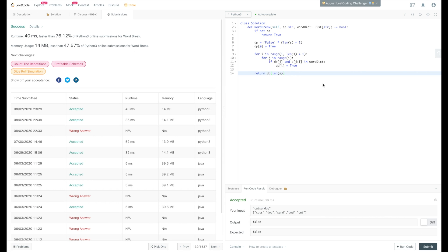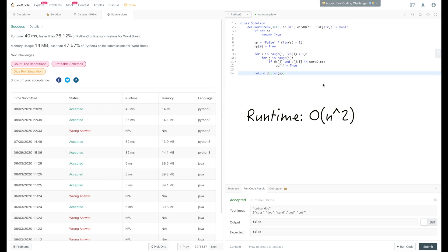Let's talk about the runtime and space complexity of this dynamic programming solution. Since we're partitioning for every index within the whole string — at each index we run from 0 up to the current index — the total runtime is O(n²). For space complexity, since we use an extra array to store our dp values, the space complexity is O(n).